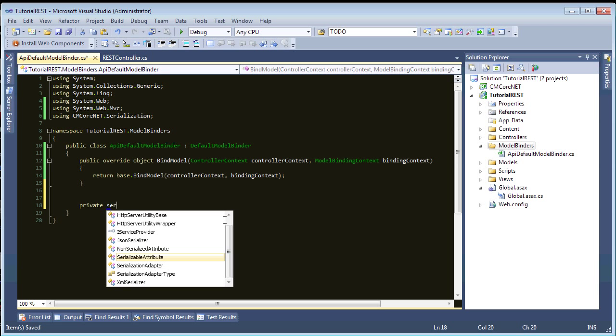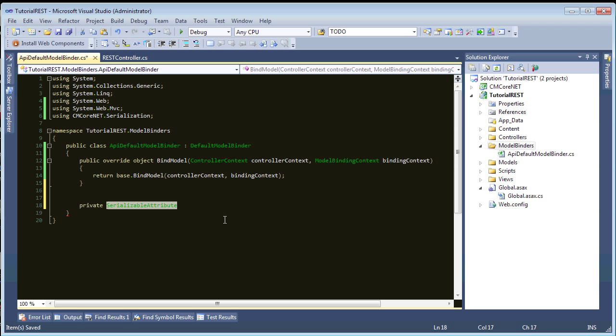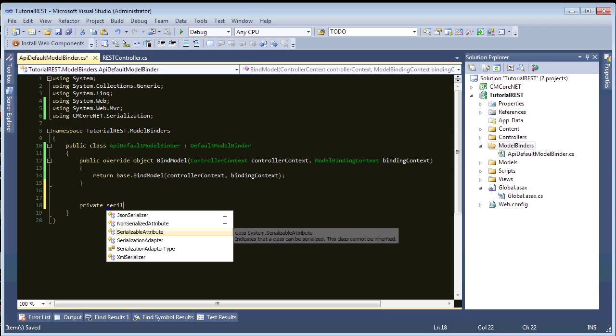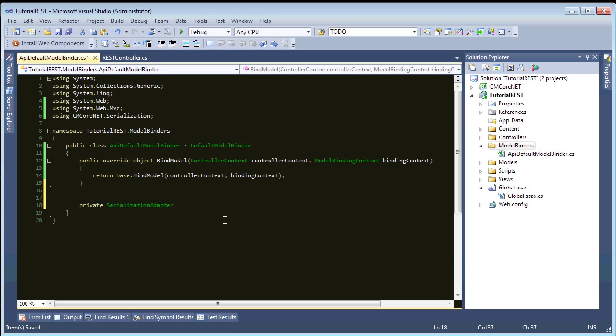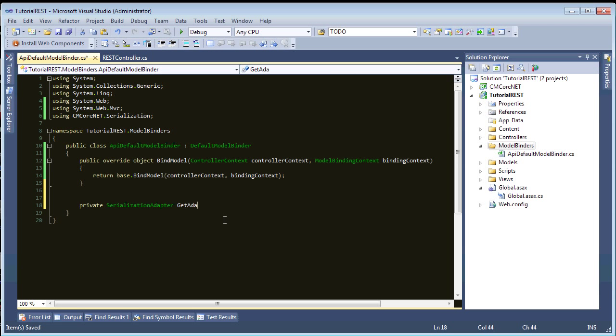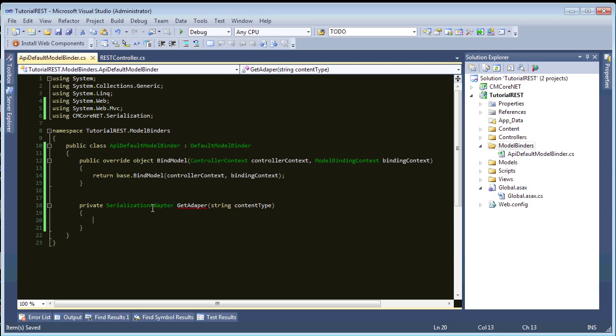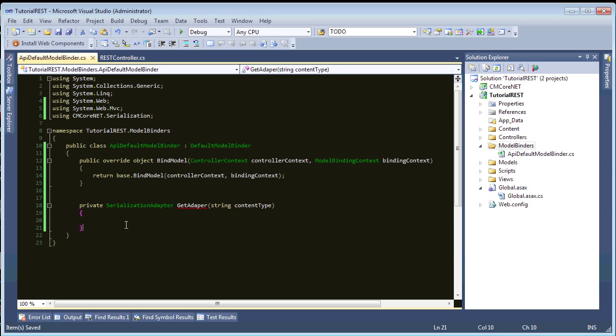So, now that we have this, let's create a private method. And, it will return a serialization adapter. And, we'll call this get adapter. And, this will take a string of content type. Okay. So, the adapter's in my core library here, or these, the XML and JSON serializers, they follow the adapter pattern. So, they have a common interface, and, you don't really have to worry about the implementation of it.